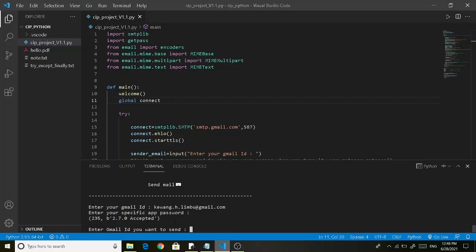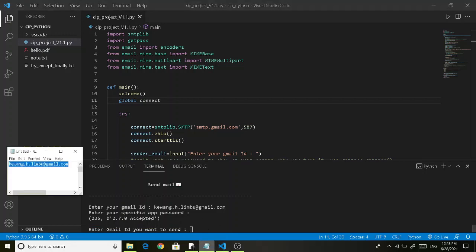Now you need to enter the Gmail ID you want to send to. I am sending to myself so I am copying from here.